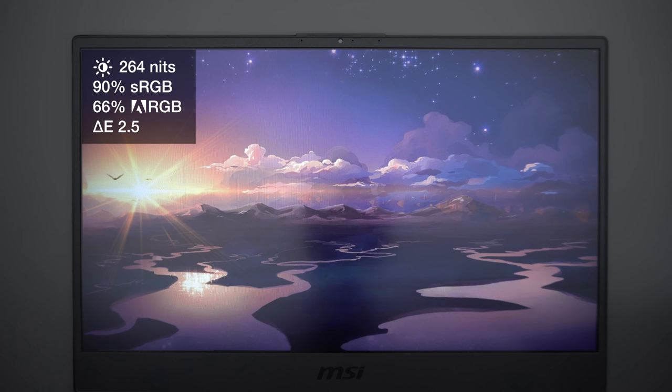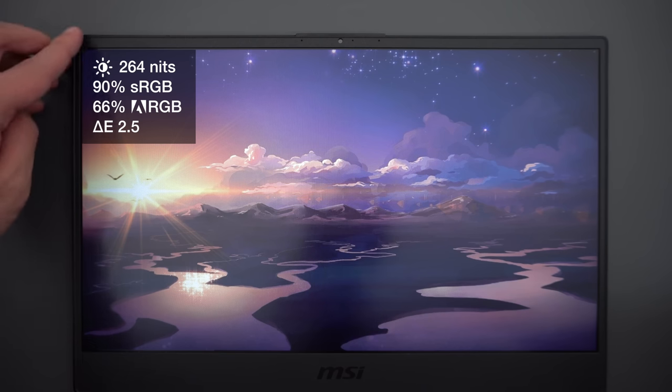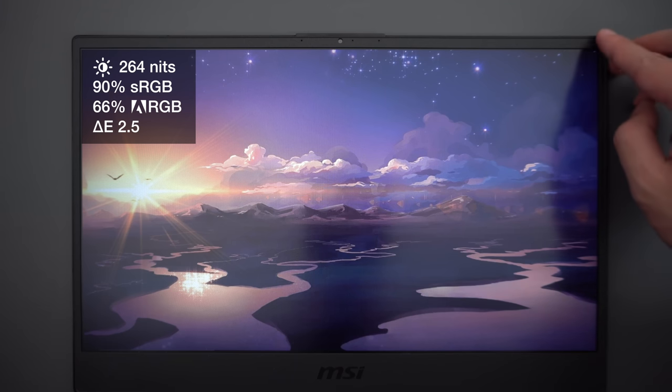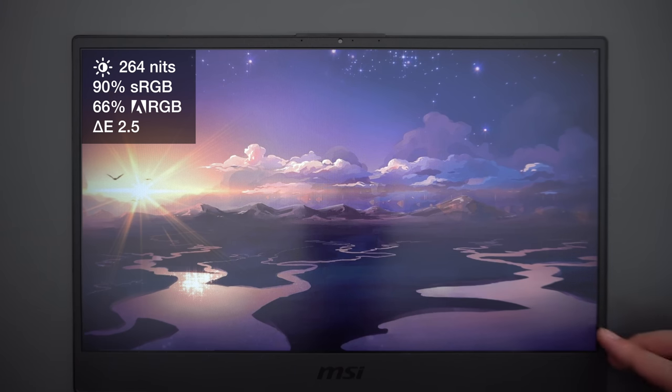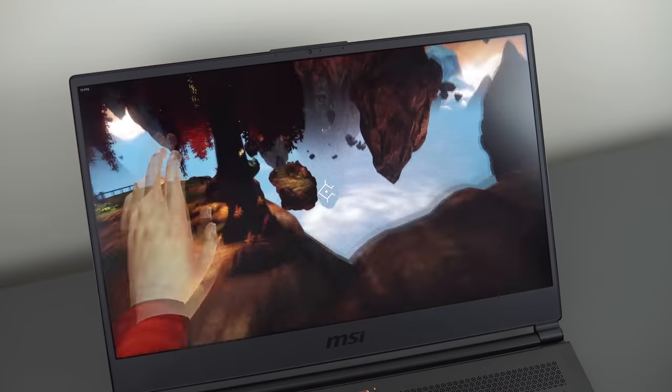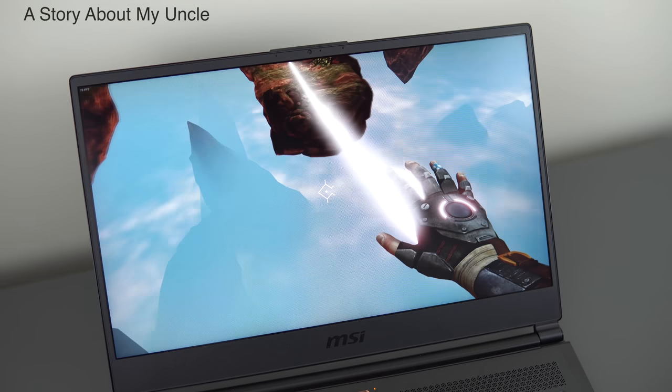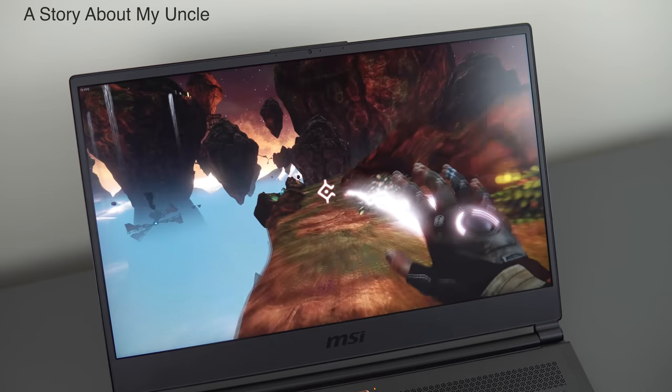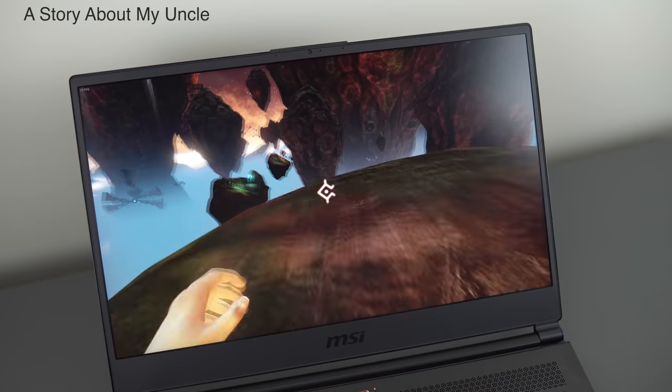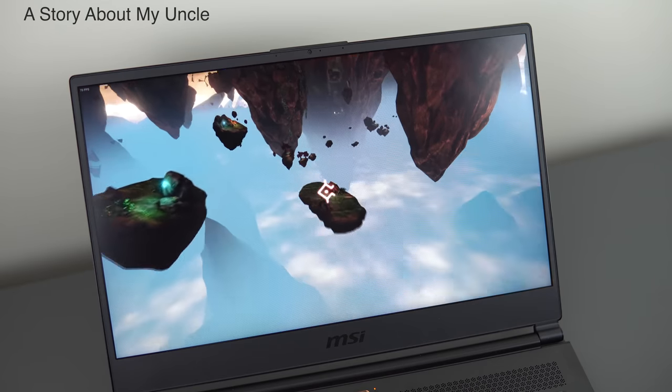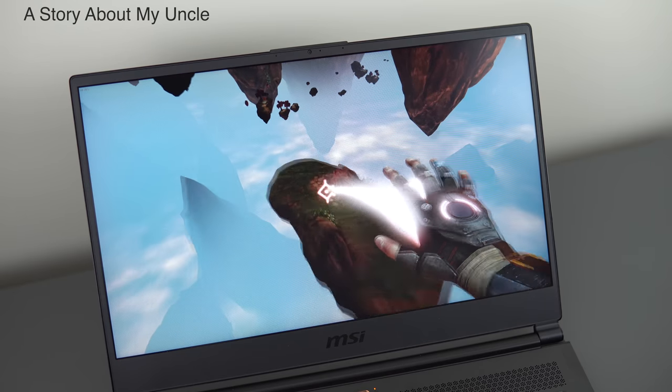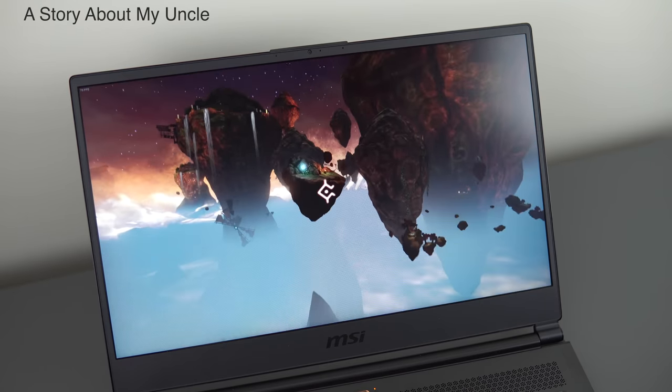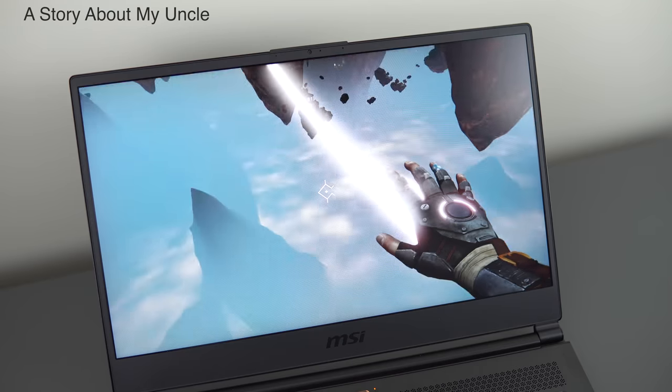They're using a 1080p 144Hz screen with 7ms of response time. It's bright, you got thin bezels, viewing angles are good, but the color accuracy and the color gamut are quite poor out of the box. If you're doing color sensitive work, you'll want to either calibrate it or just look elsewhere entirely. The webcam is positioned at the top, it's a 720p webcam, but it doesn't support Windows Hello login unfortunately.